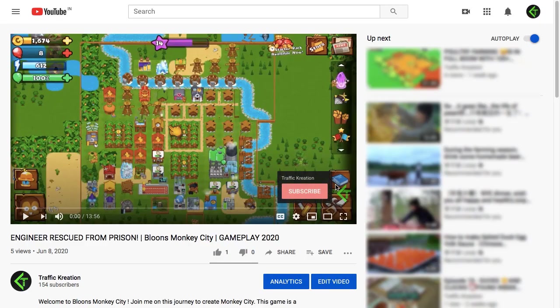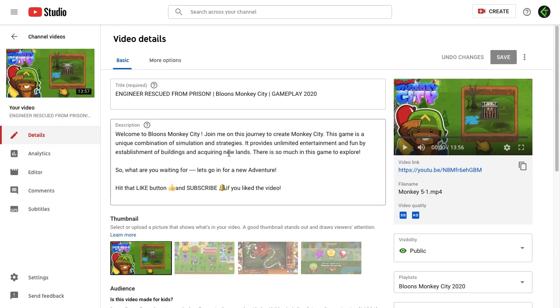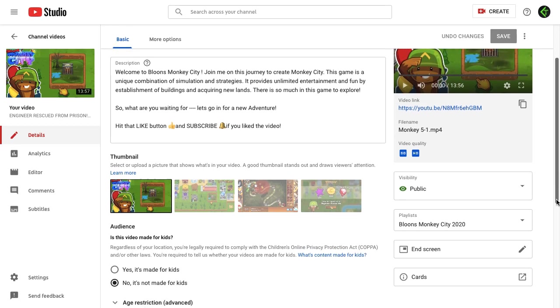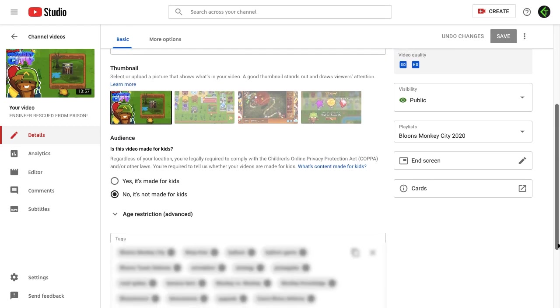Now I'll close it and go to this section in the Audience section. You have two choices - YouTube is asking you whether this video is made for kids or not, and further you have an advanced option also.